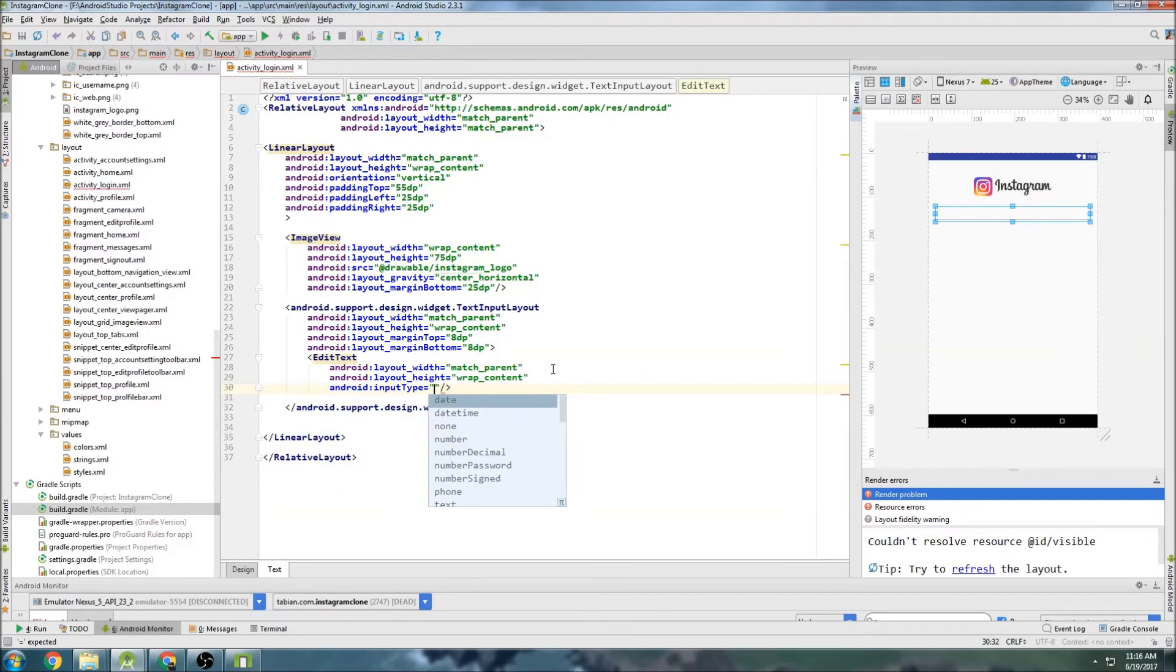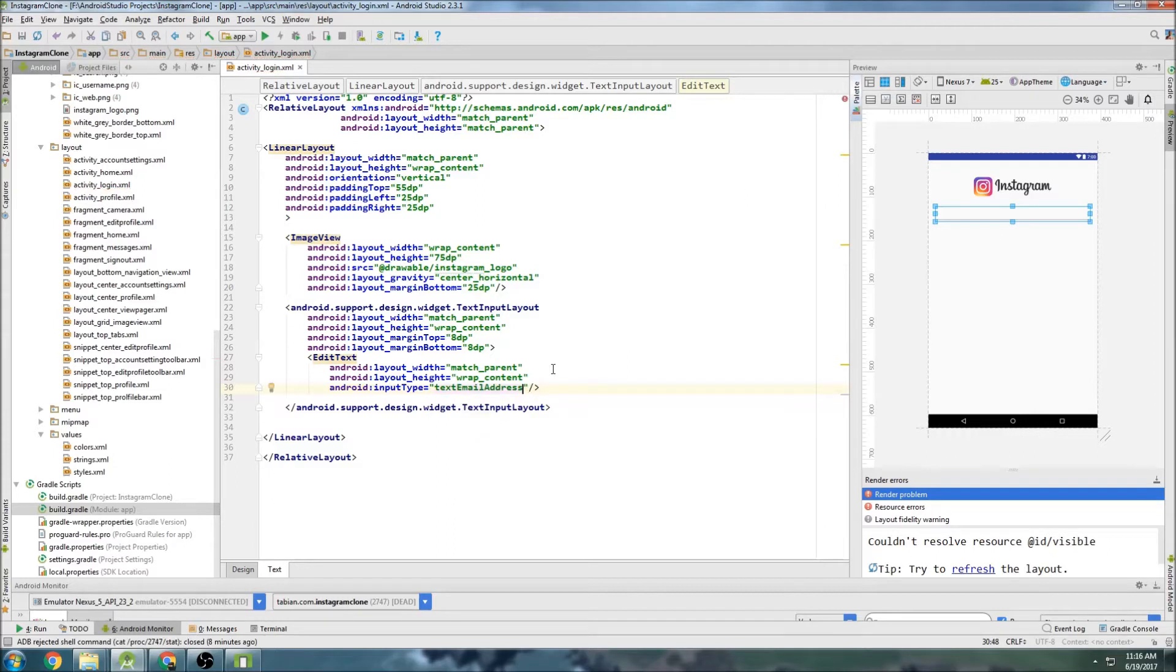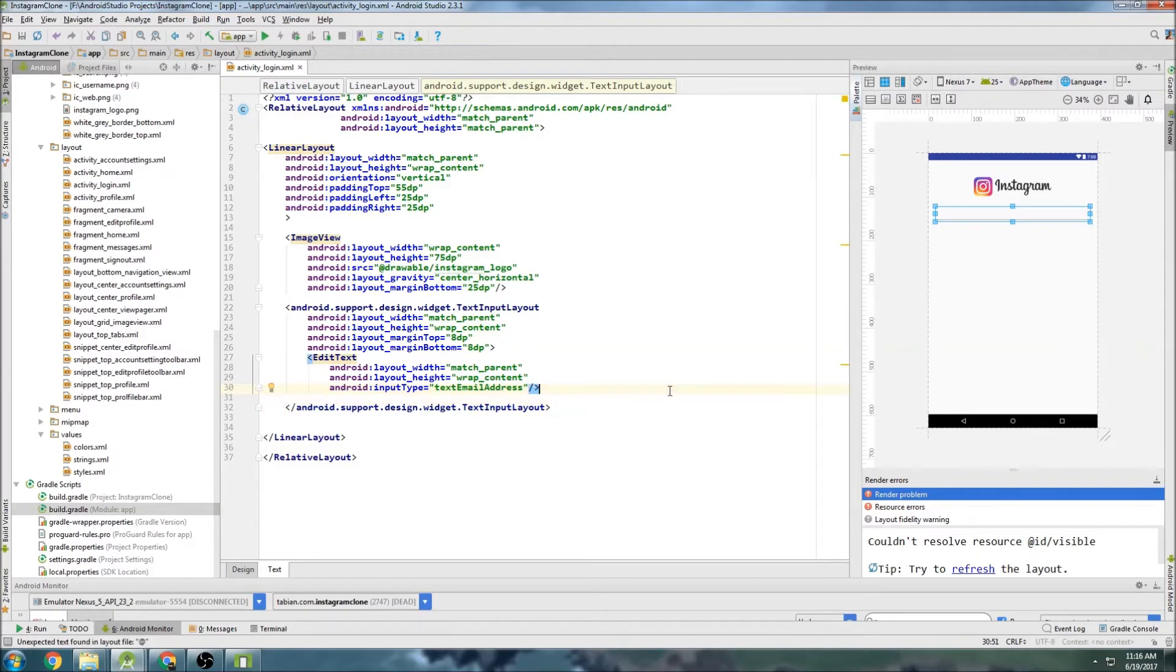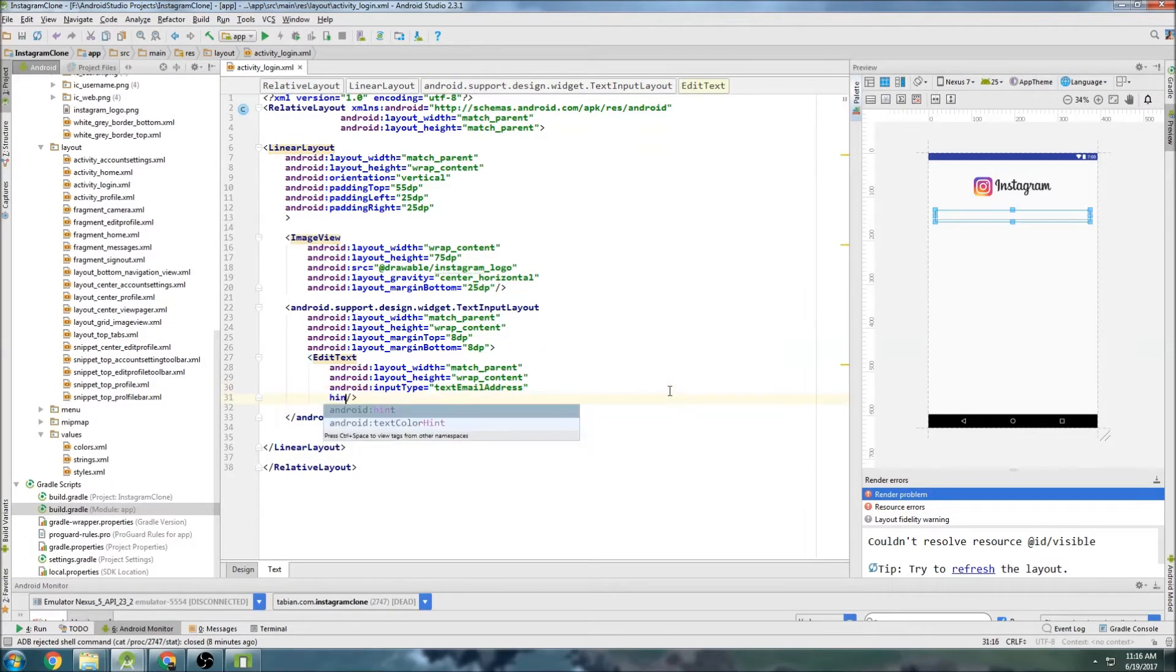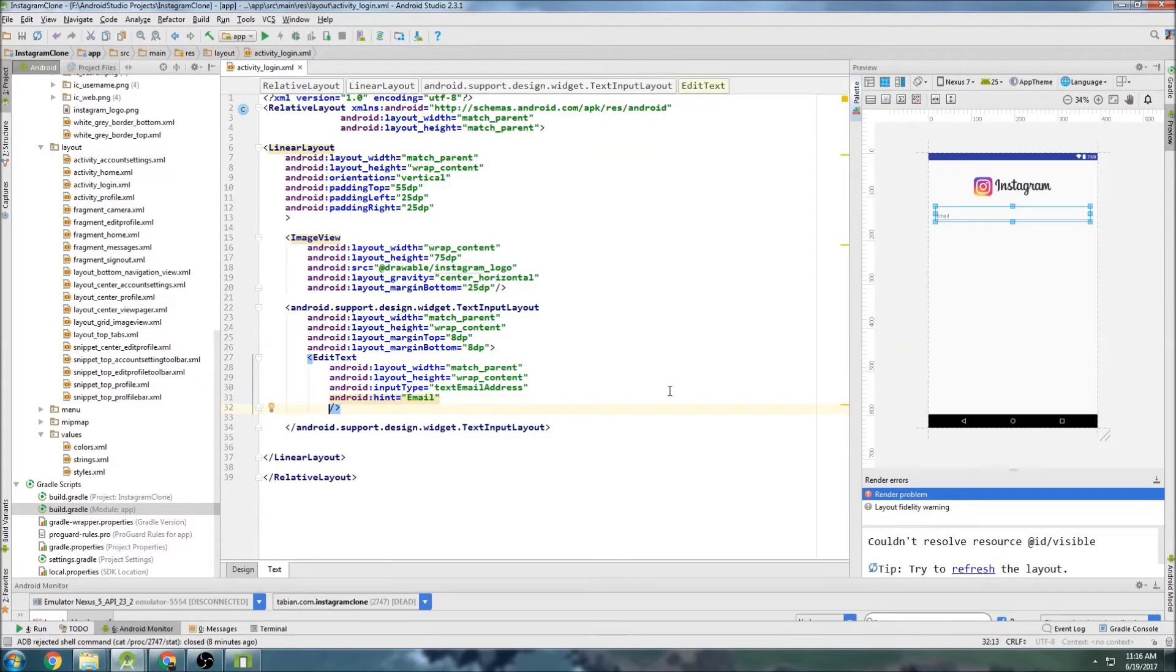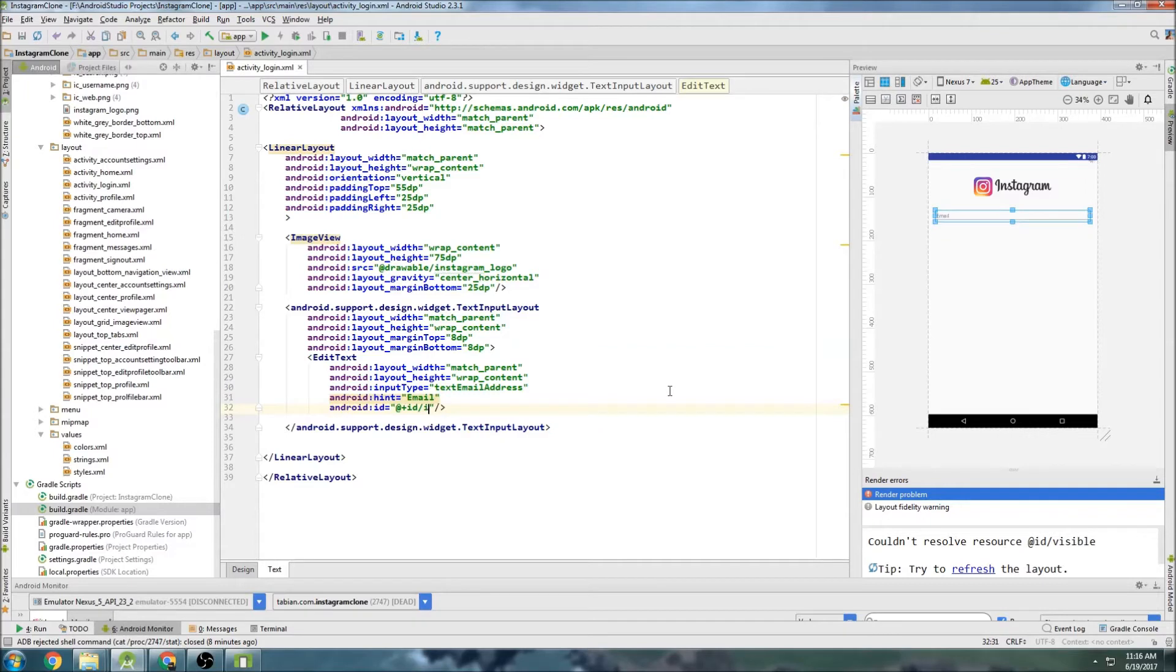So just start typing edit text. And match parent for the width once again. And wrap content for the height. And then we need to set a text input type. So text input type. And since this is going to be an email, we can set it as a text email address input type. So text email address. And basically what that's going to do is it's going to check the text that gets entered in the text field. And if it doesn't have an at symbol, it'll throw an error. And it'll say, hey, this is supposed to be an email. You're not entering an email. So let's do a hint. Just say email. And what else do we need? We need an ID. So let's do input email.